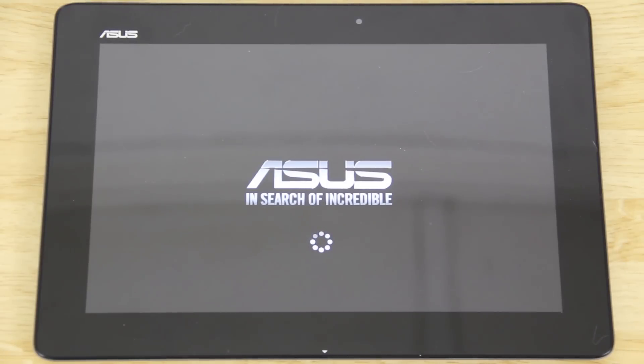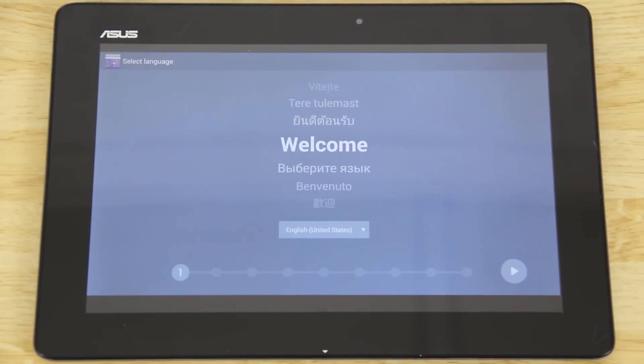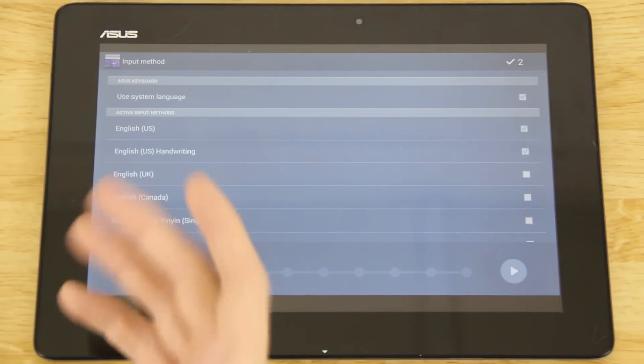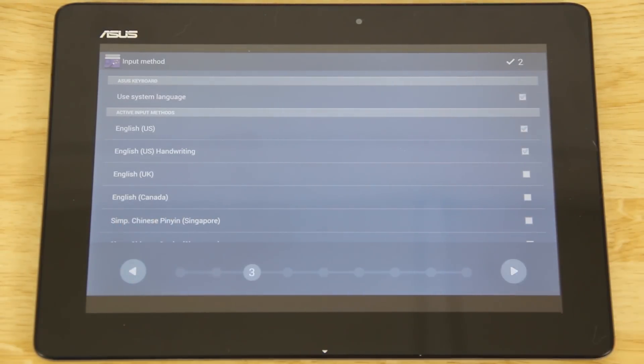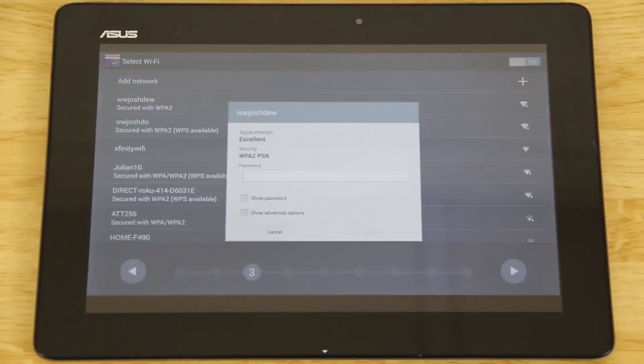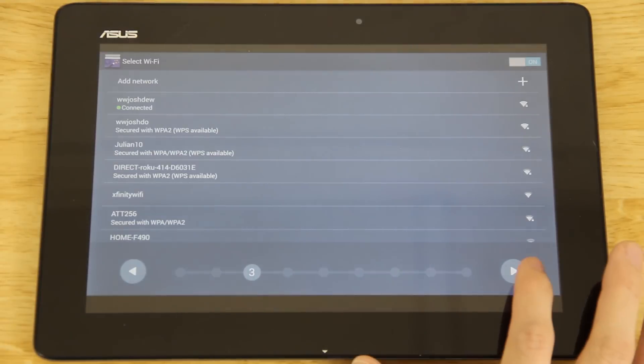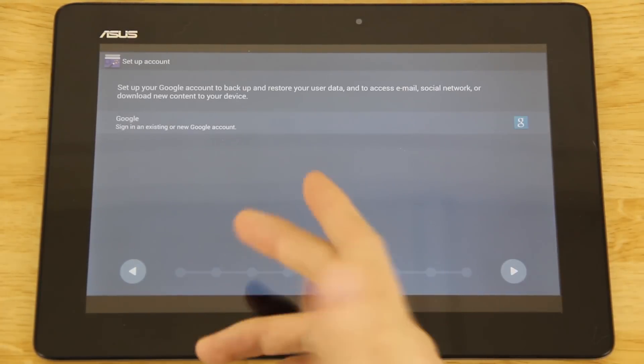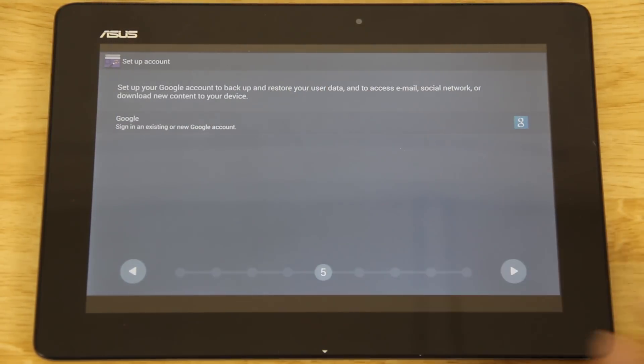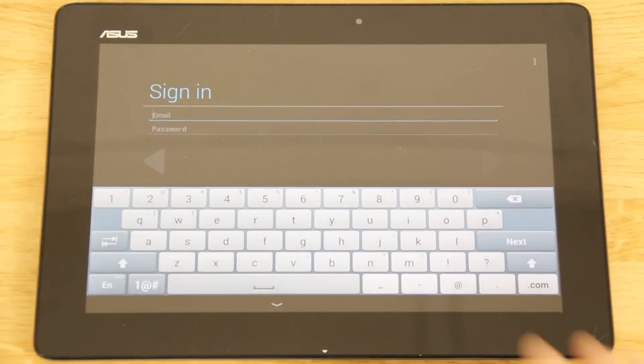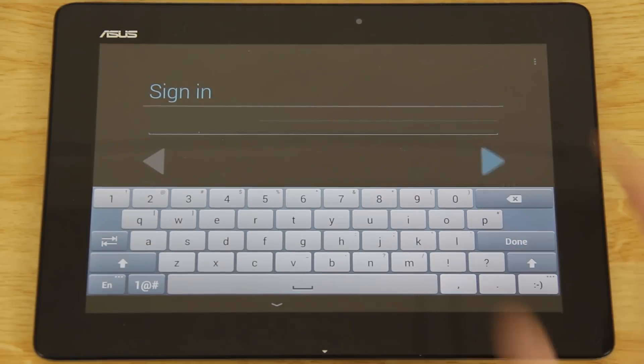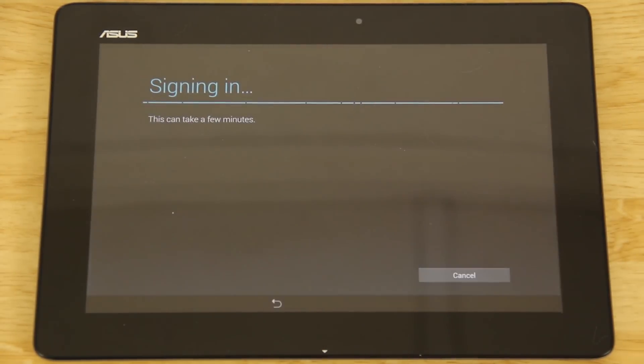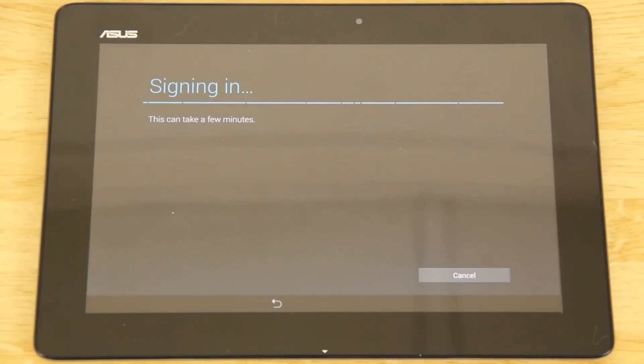When you unlock the bootloader, obviously it resets the tablet. I will put that up at an earlier point though so people know that. It's just like the initial thing - you accept everything, you log into your WiFi, you sign into your Google account.